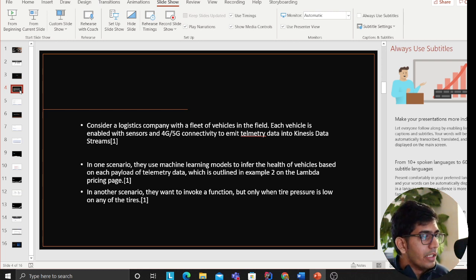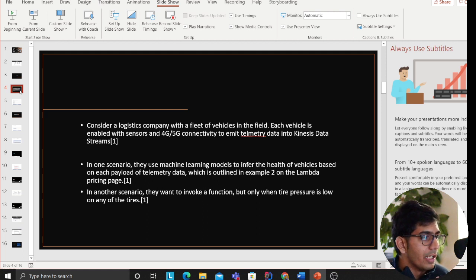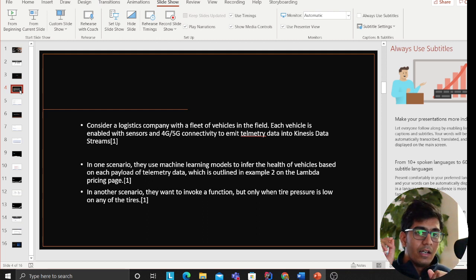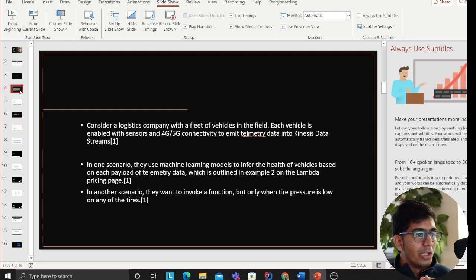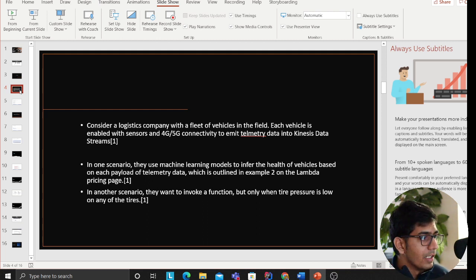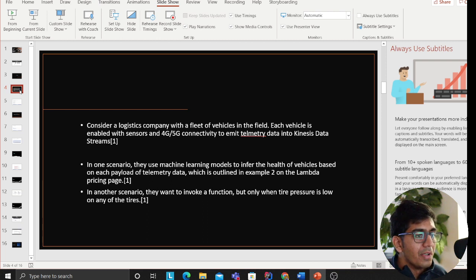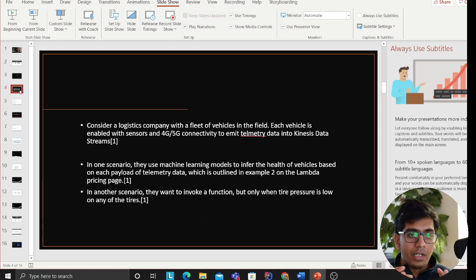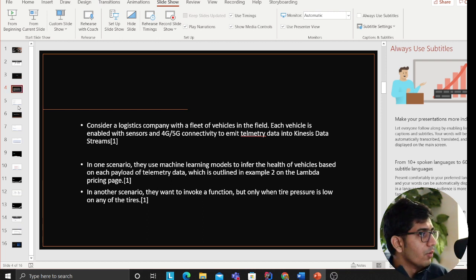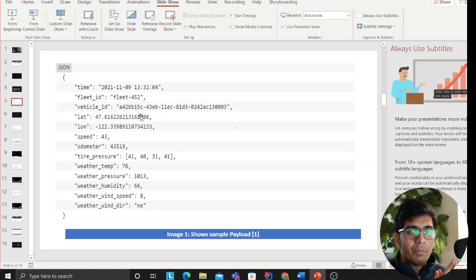In one scenario, they want to use machine learning models to infer the health of the vehicle based on each payload of telemetry data, which means every vehicle is emitting data. So they want to do machine learning and predict the health of the vehicles. And the second is, they want to invoke a function but only when the pressure is low on the vehicle.